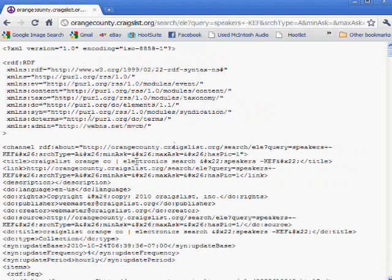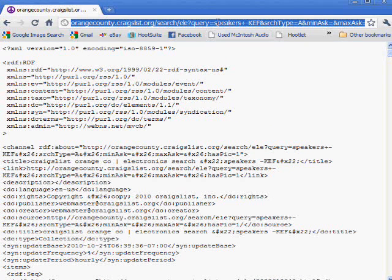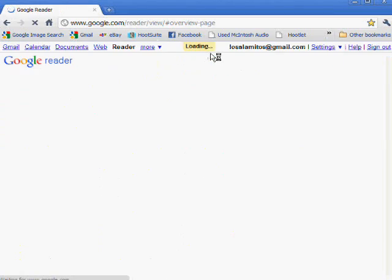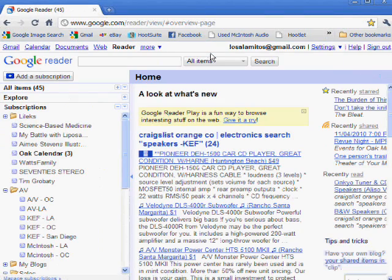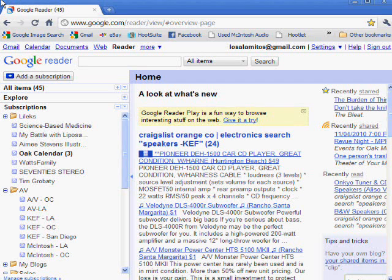Click on RSS and you get this page here — a whole bunch of code. Don't even look at it. Highlight the address bar up there, grab that, Control C or Edit Copy, and then go into your reader. I use Google Reader. Go into Google and type in Reader, and you'll be able to get Google Reader as part of your Google account. If you have a Gmail account or a Google account, it will be automatically added to that, and it's a great way of adding RSS feeds.